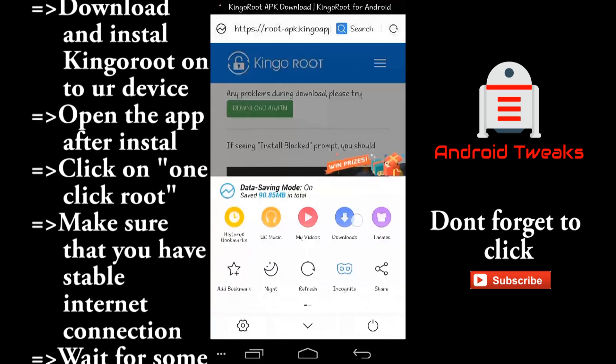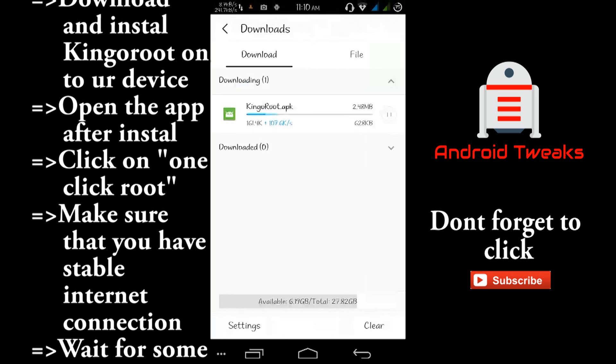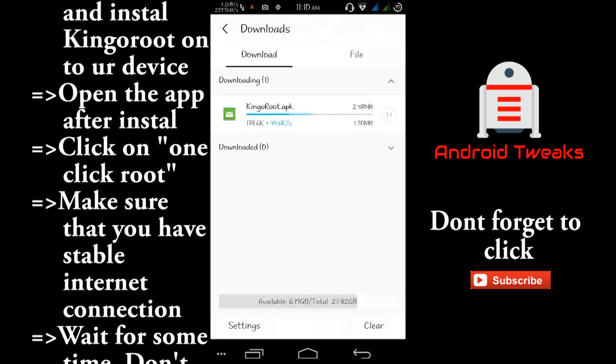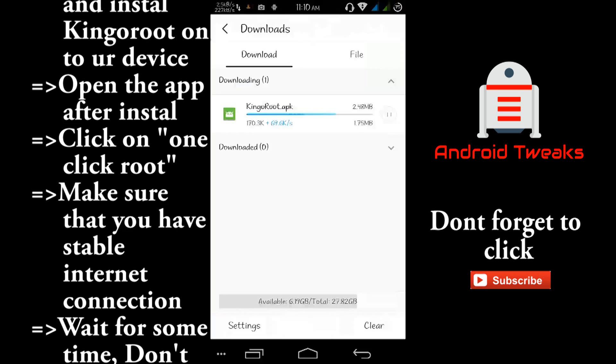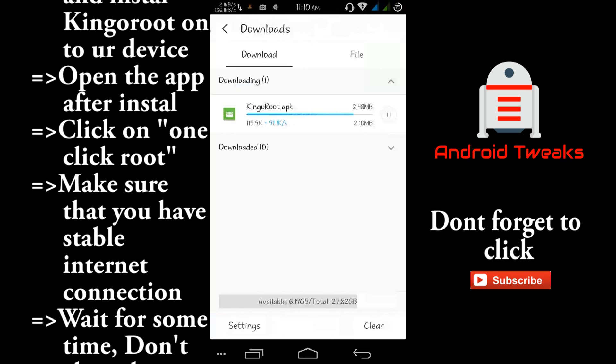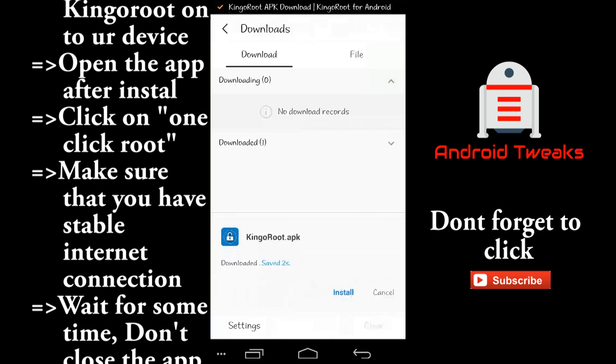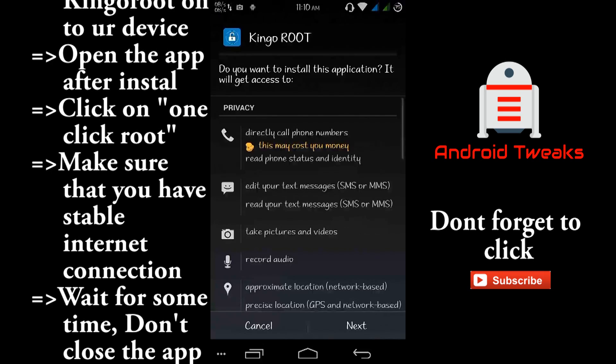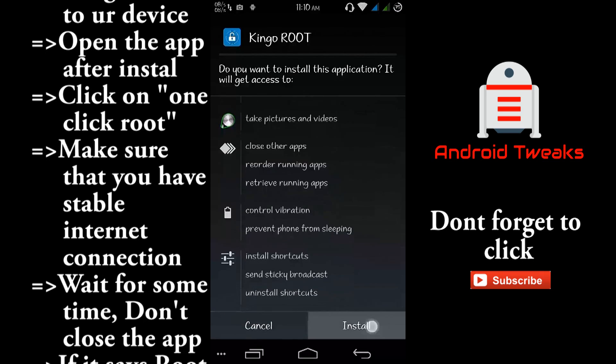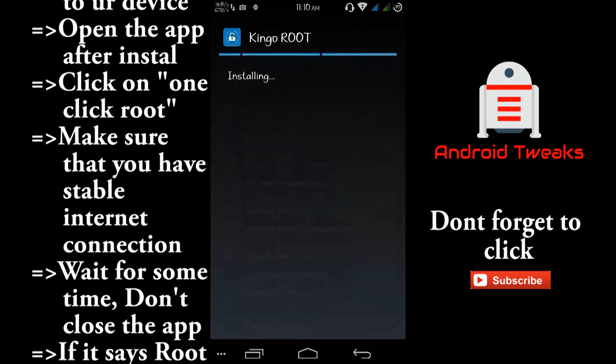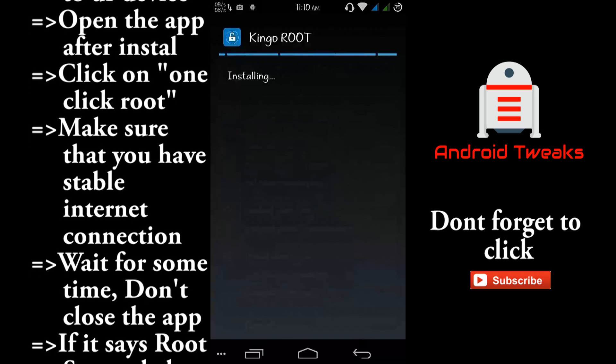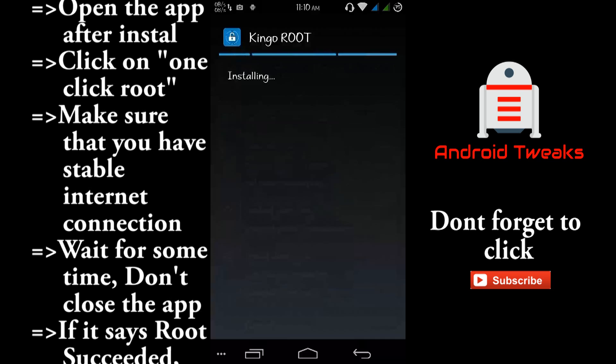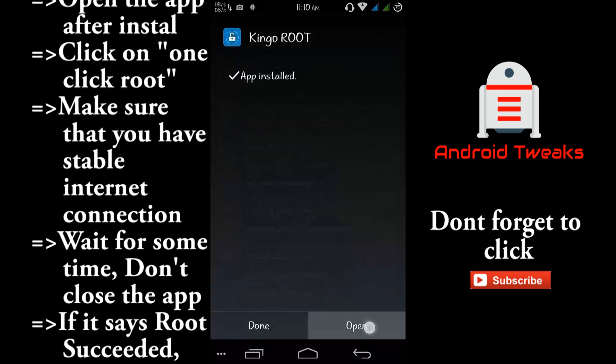And after the download is finished, you just install it on your device. After installation, you just open the app.